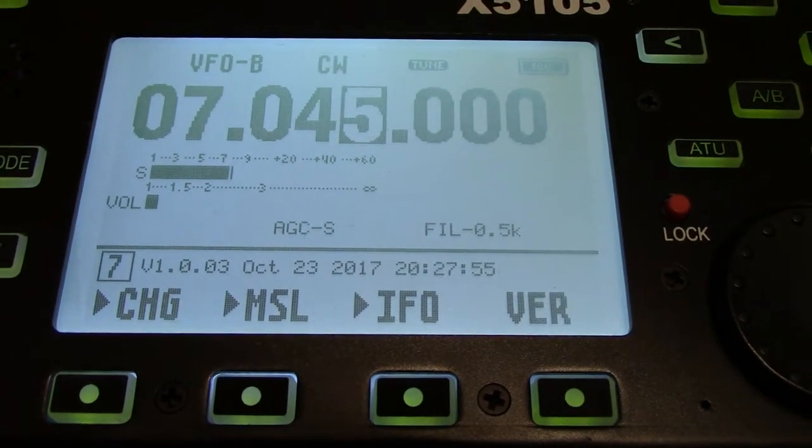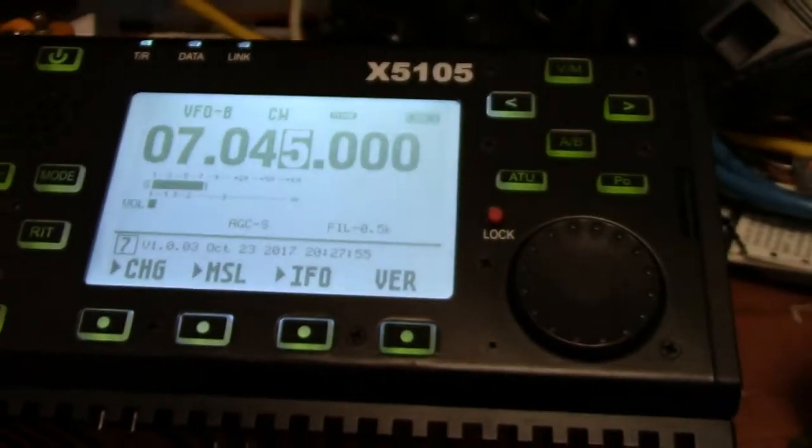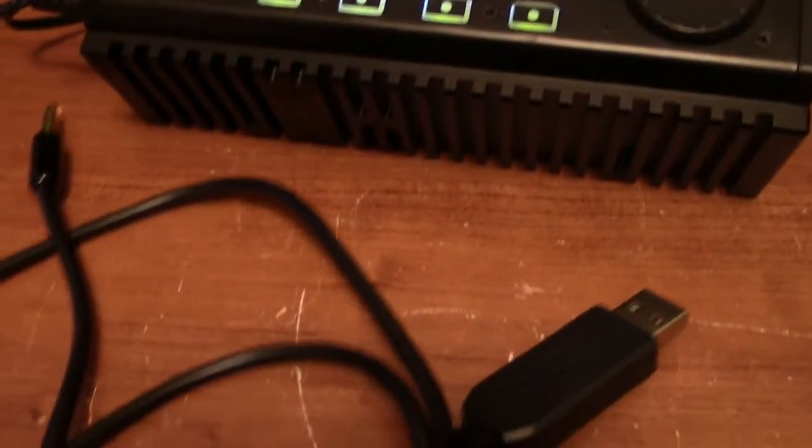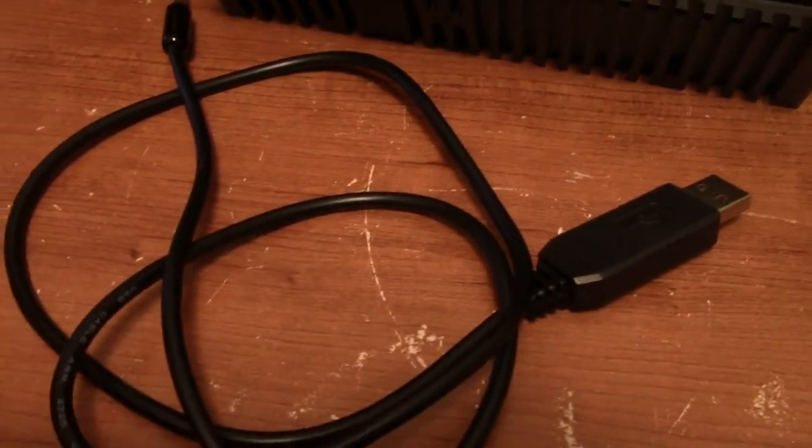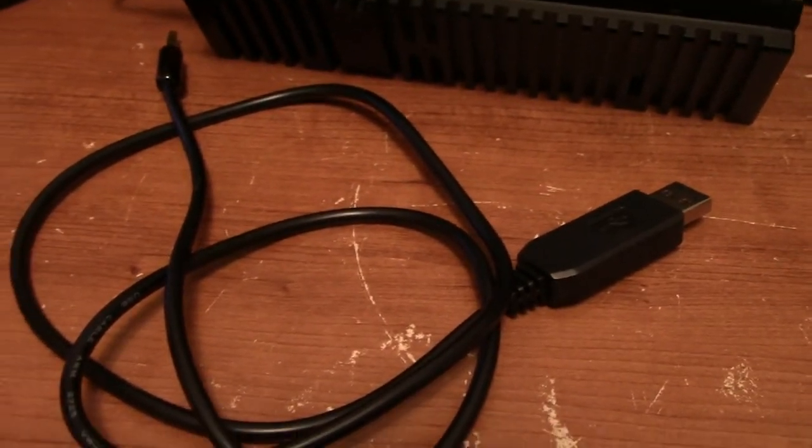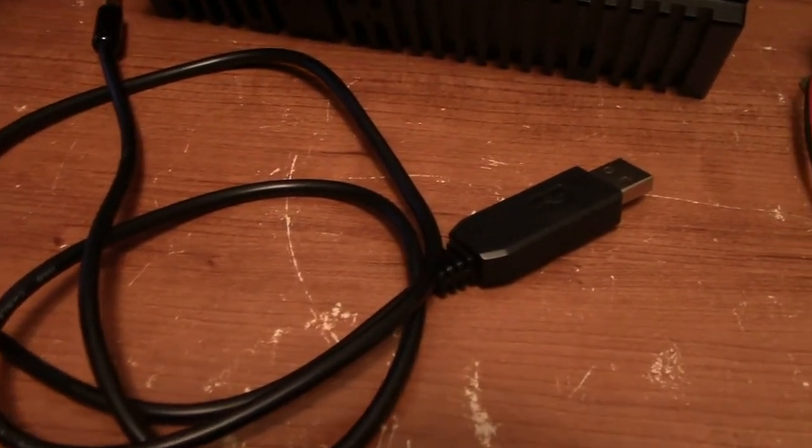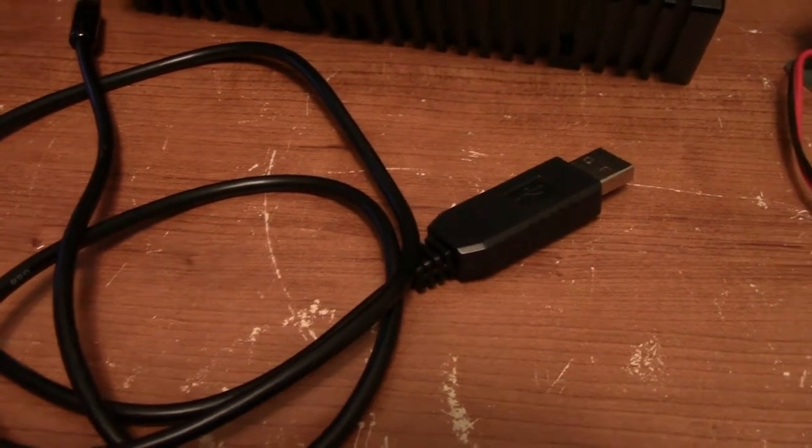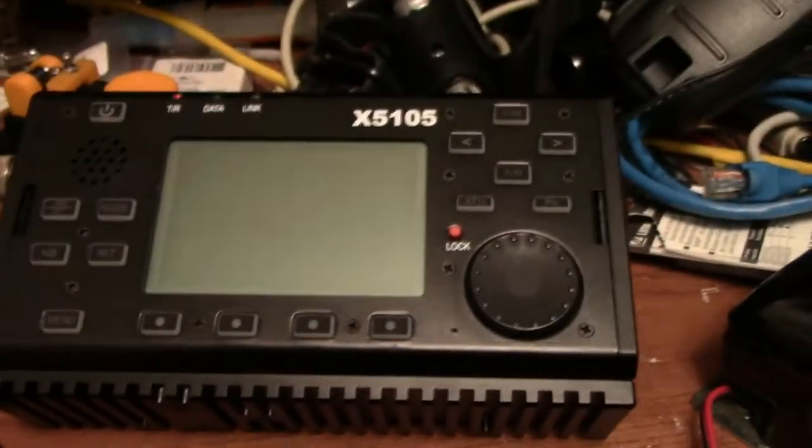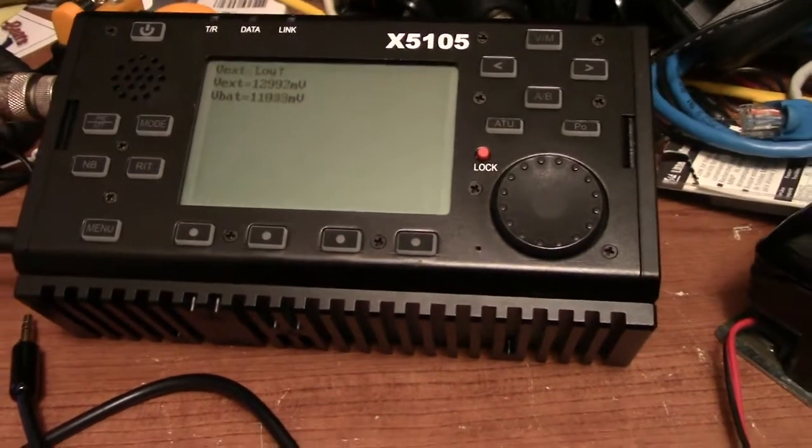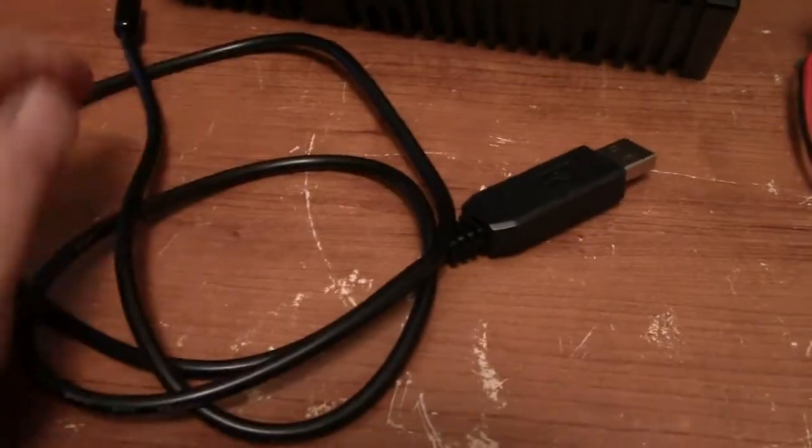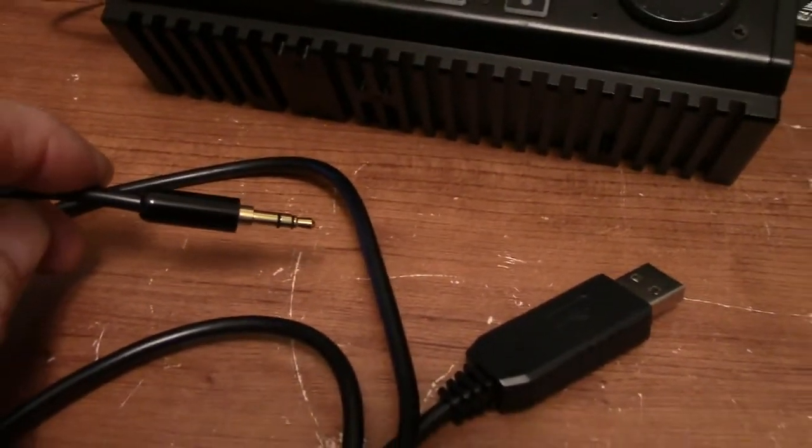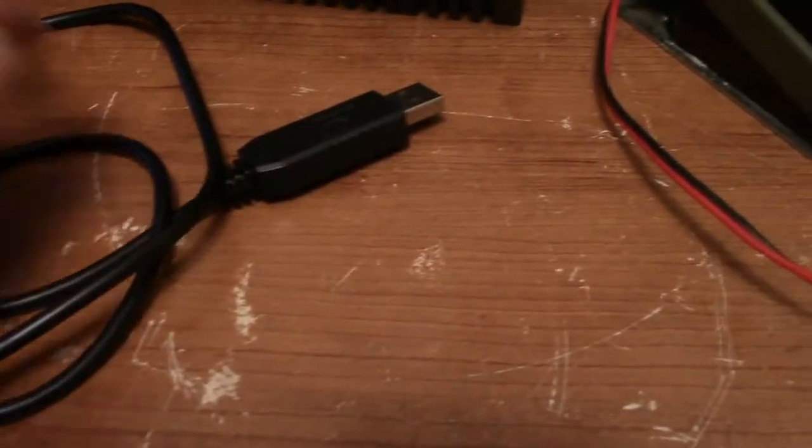Hey guys, Fred here, VE3FAL, Ontario Northwest Bushcrafter and Outdoors. I'm happy to say that I was able to do the firmware upgrade of the Zygu X5105 using the cable here that was provided with the XPA125 amplifier.